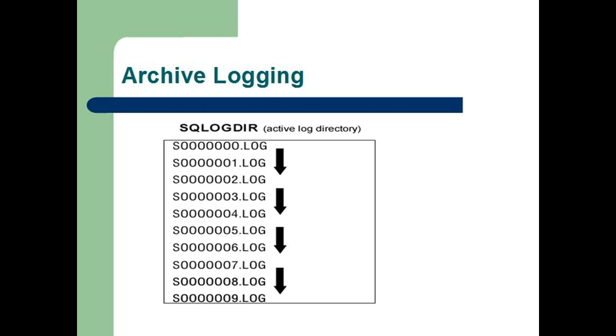This process ensures that your online backup has a complete set of archived logs available for recovery.